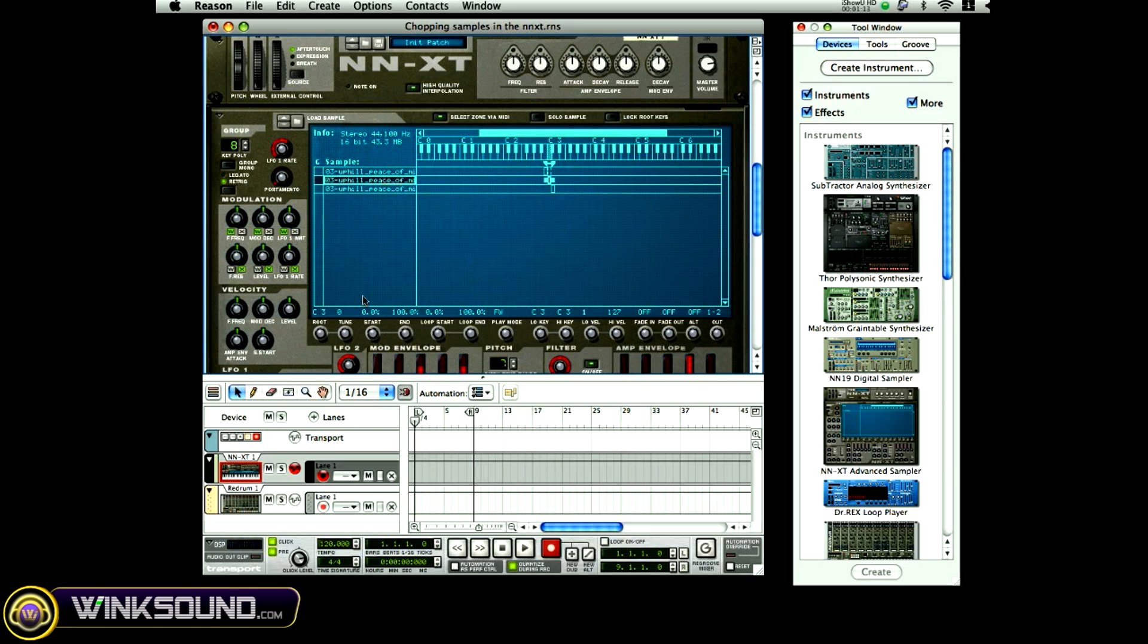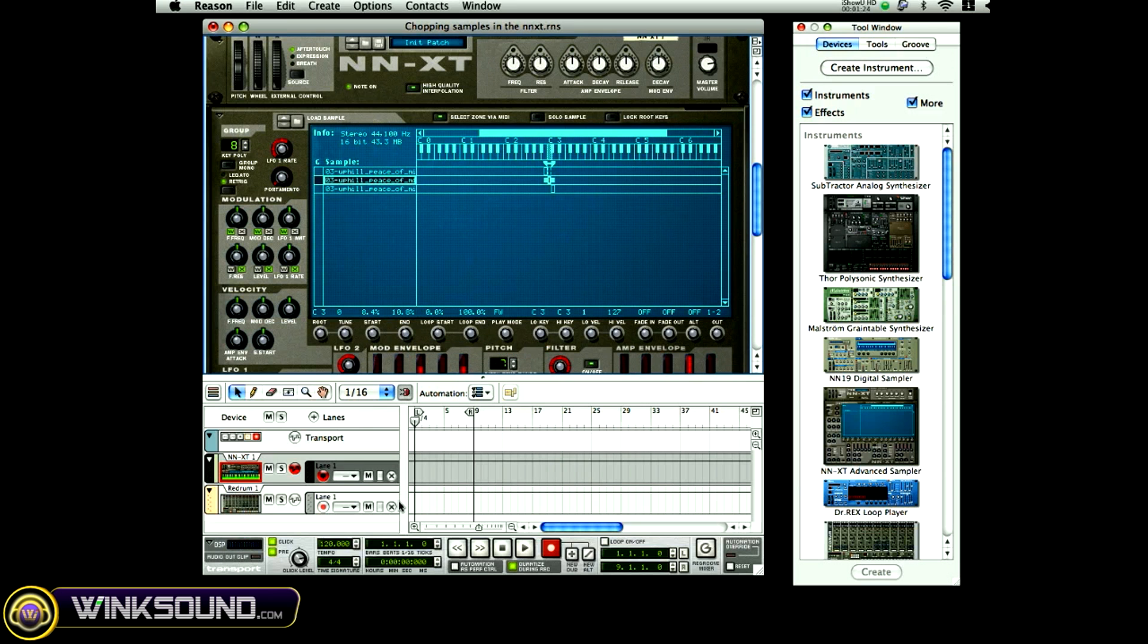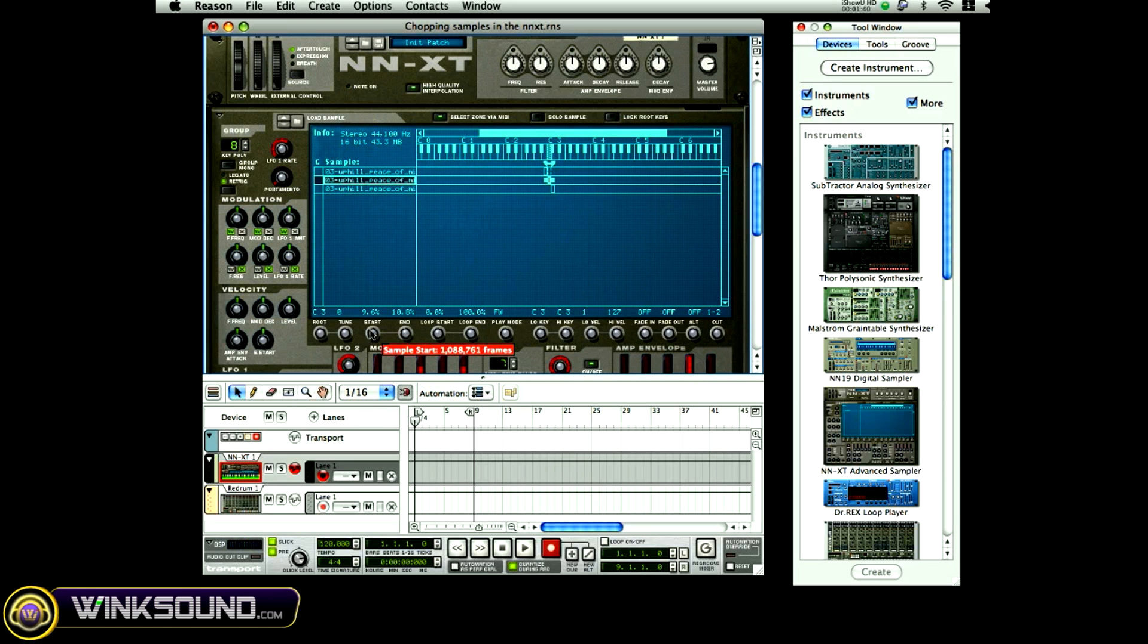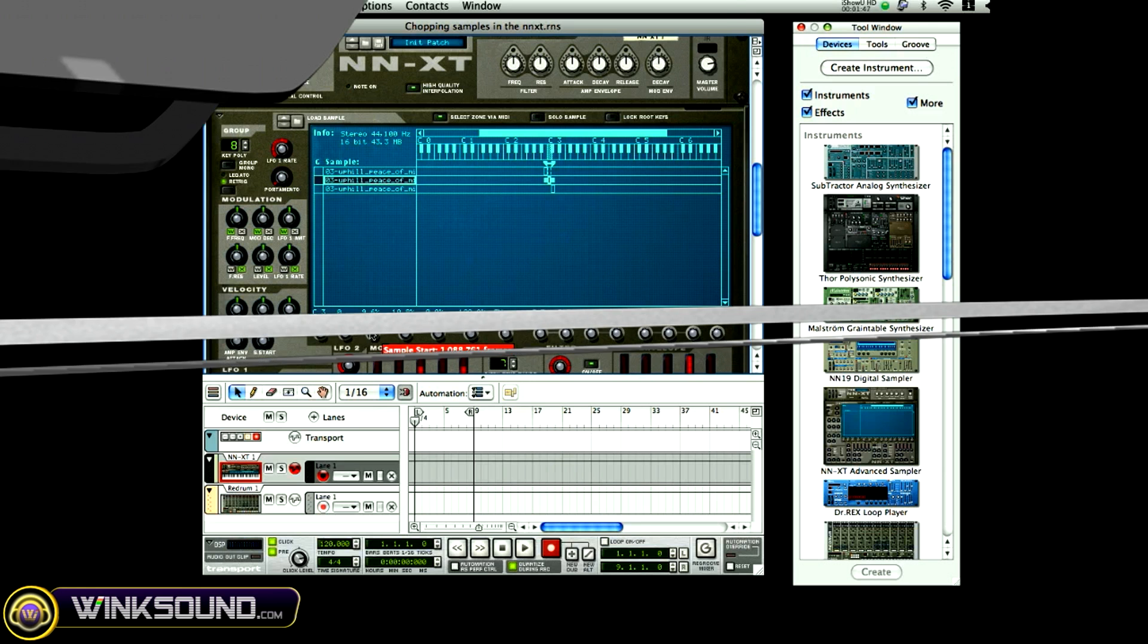I'm going to come to my second sample and do the same thing. And that's how you start chopping and putting your ideas together for different samples while working inside of the NNXT.